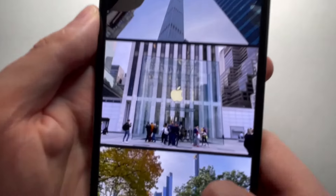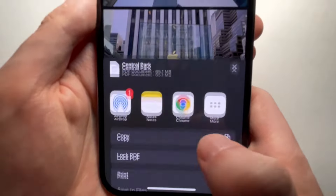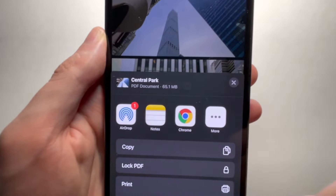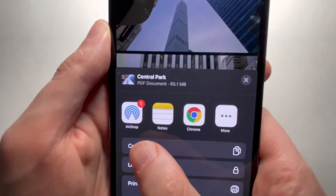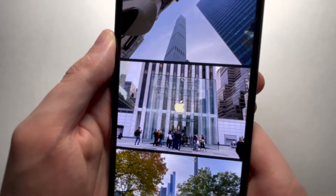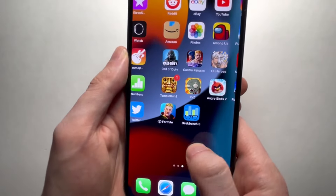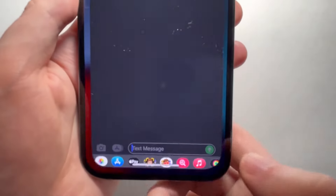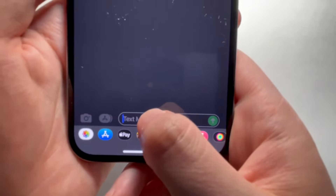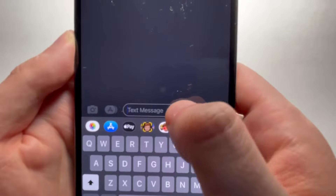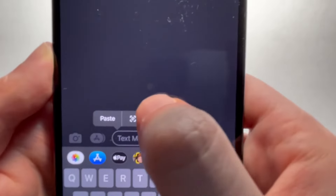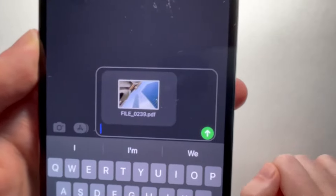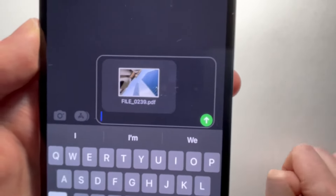From here, press in the bottom left — you can AirDrop it, or I'm just going to copy it. Then go into iMessage, hold down in the text field, and tap 'Paste.' From there you can send it.